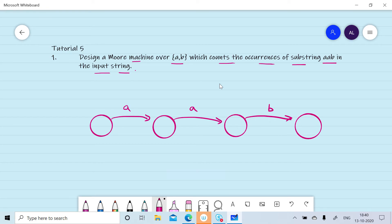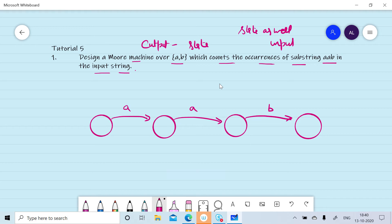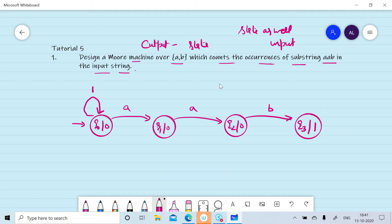In a Moore machine, output depends upon state only, whereas in a Mealy machine output depends upon state as well as input. We will generate output zero with states q0, q1, q2 but generate output one with q3. If we read any number of b's before the first a, we will remain in q0. If we read b on q1, we break the pattern and move back to q0 to start searching again.